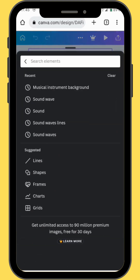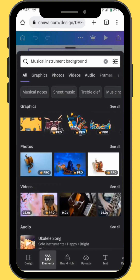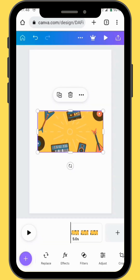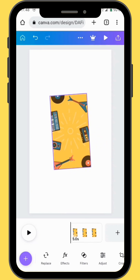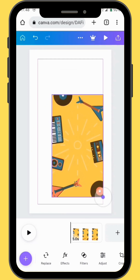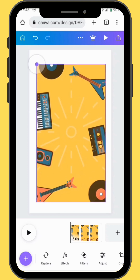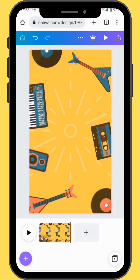Go to Elements and in the search bar type 'musical instrument background'. Choose the first image and place it onto your canvas. Resize and position your image — this is the image that we are going to use as our background. Make sure that it fits your canvas.